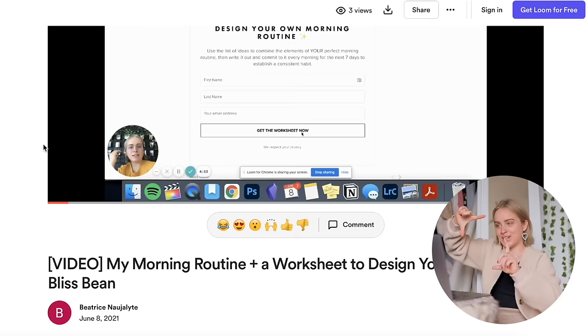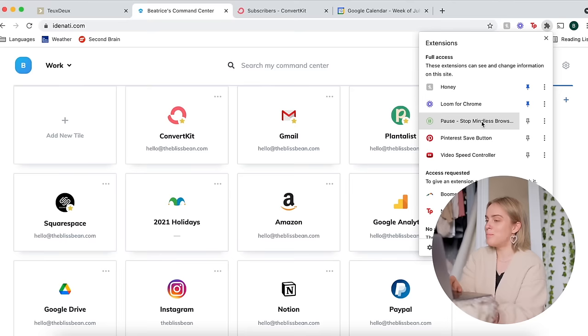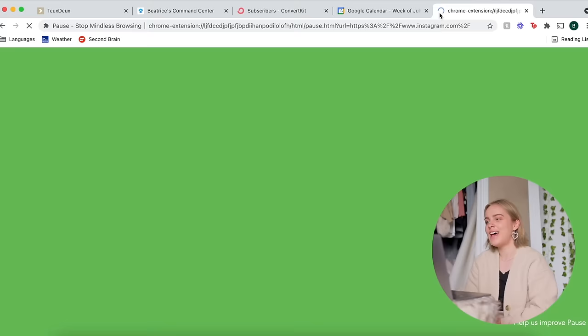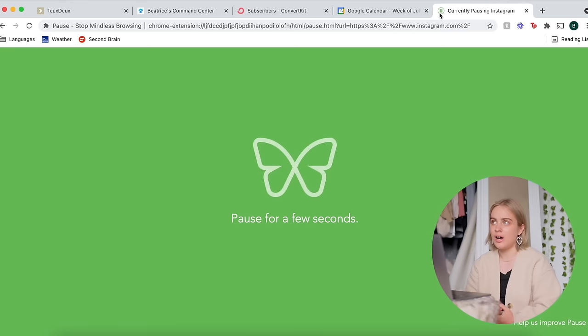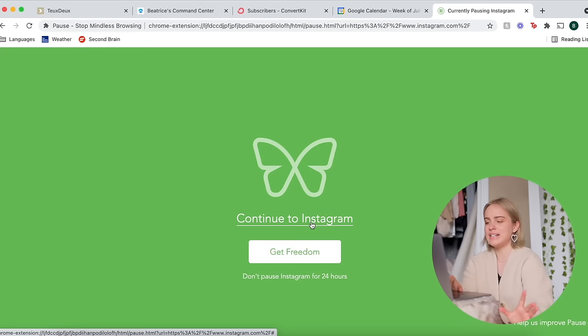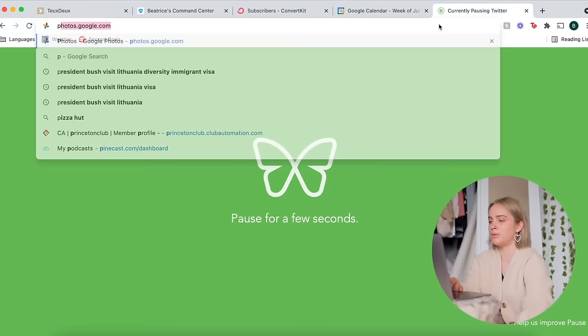And it records just like a little circle with your face in it. Pause is a fantastic extension. Let me show you how that works. Anytime that you visit a distracting website, so I think that includes all social media websites, but also some news websites because I think reading the news can also become a little bit of a rabbit hole, so anytime you visit those websites it makes you wait I think five seconds before you can actually continue on to the website.